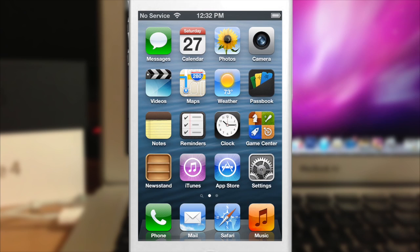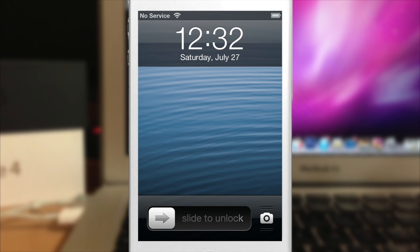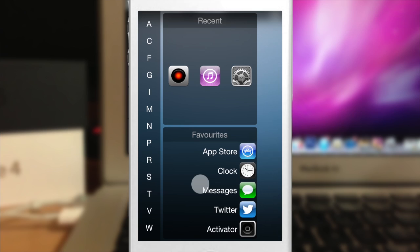Now you can set this to any activation method that you want. Right now what I have it as is my unlock. So every time that I unlock my device, Instalauncher will launch. So if I just go ahead and unlock right there, you'll see that it gives you this list here on the side.